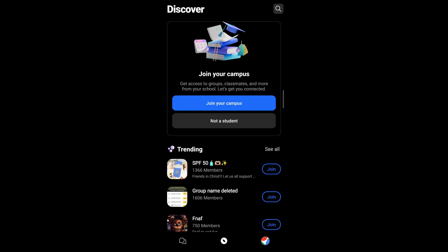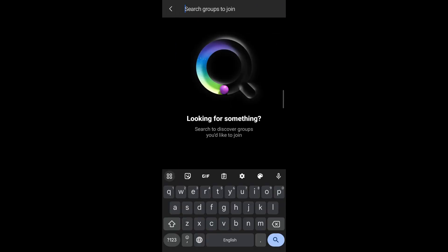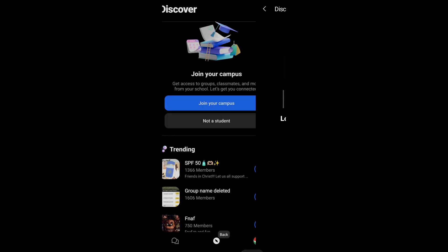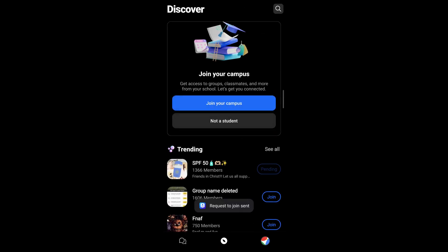However, if you're looking for a specific group chat you want to join, you can also search for it using keywords. Simply tap on the search icon in the top right corner of your screen and enter the name of the group chat. You'll see the join button appear beside the group name - tap on it. As you can see, my request to join has been sent. It's pending, and once it's approved, I'll be able to join this group chat and communicate with the members.